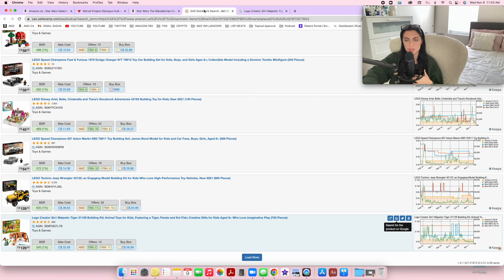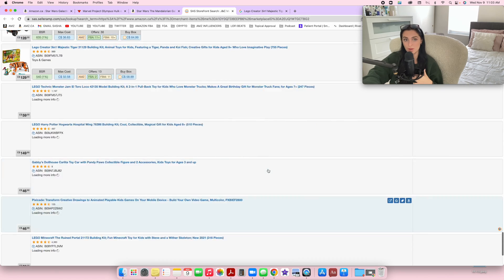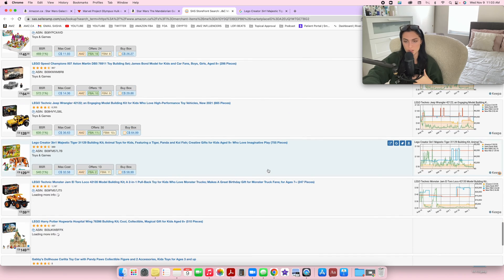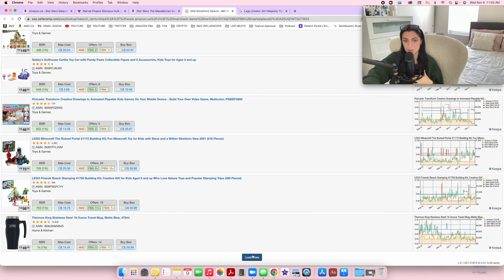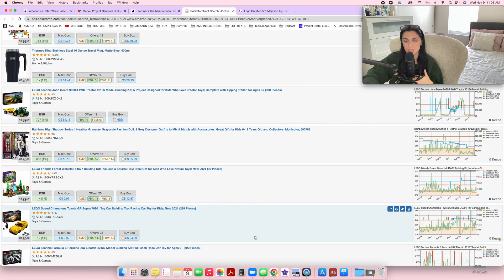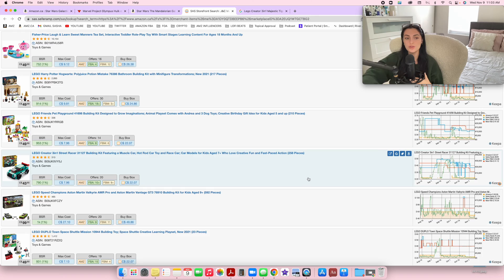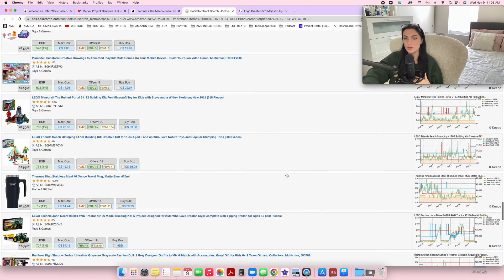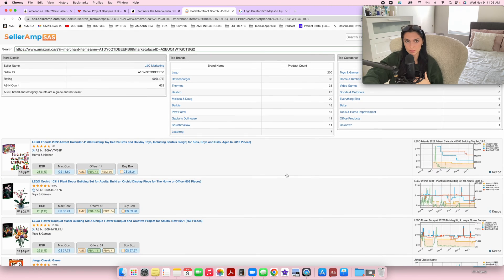This is just another method of looking for products. You really have to dig through people's storefronts and find sellers that are actually selling quality products, which in my experience seems to be quite rare. But I have been getting better at it and I'm practicing, so I'm not completely dismissing this method because I do find it's much easier while using Seller Amp. Those are pretty much the two quick ways to use Seller Amp.